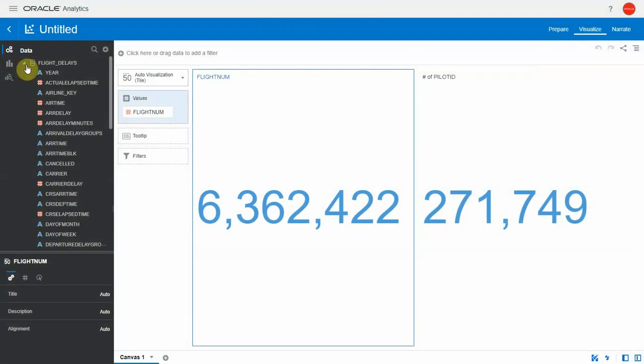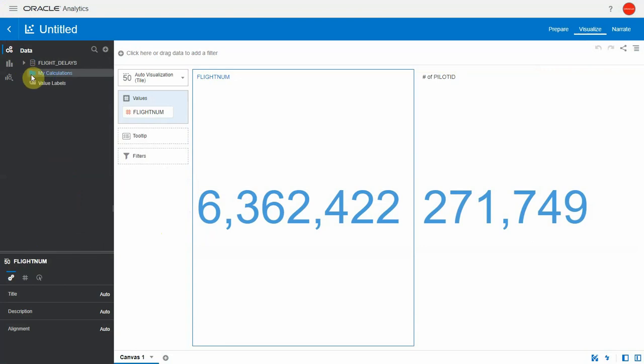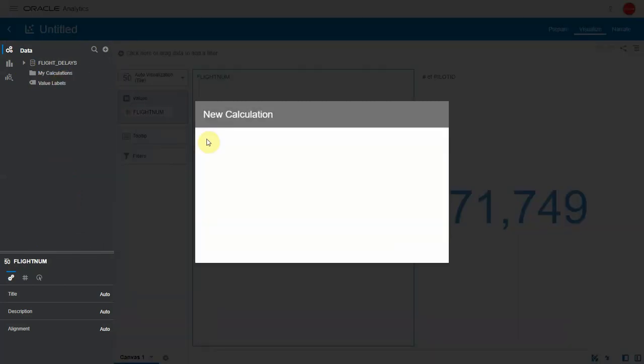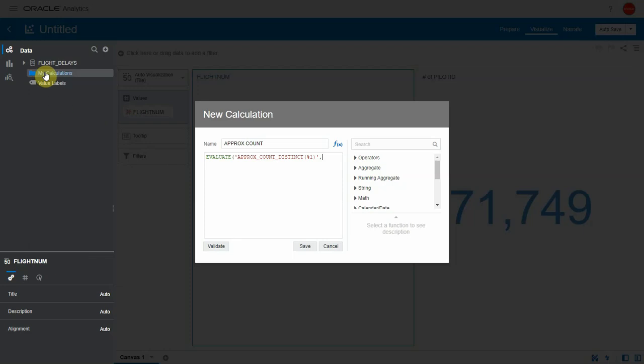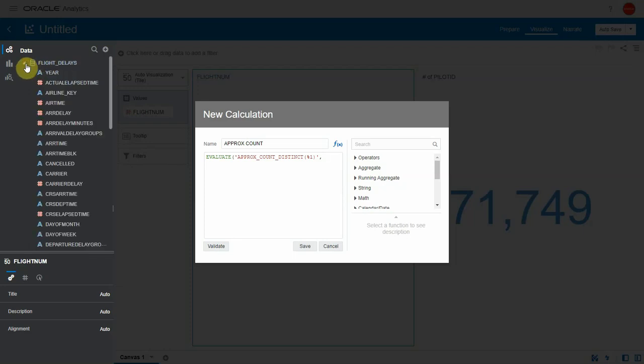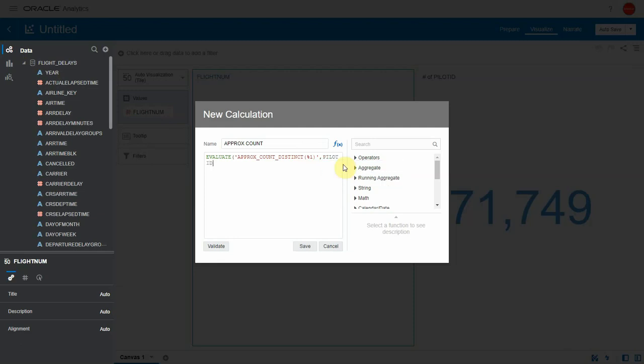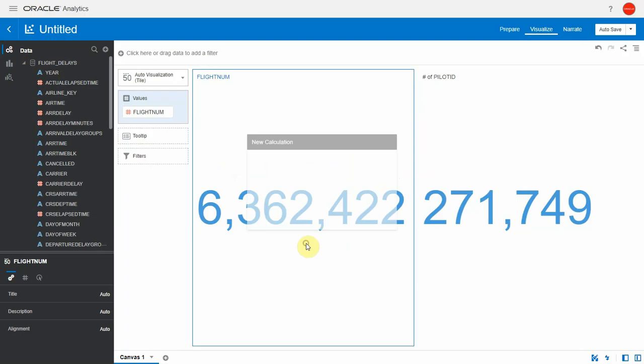It's actually very simple. All I have to do is create a new calculation. I'm going to call this approx count and use the EVALUATE function. Within single quotes, I will just copy and paste exactly the syntax of the database function. I will call percent one because I have one parameter to this function, which I want to make dynamic. That parameter is the pilot ID column. So all I have to do is type pilot ID, select the column, and that's it. The function is ready. If I validate this, it's validated, I'll save it.